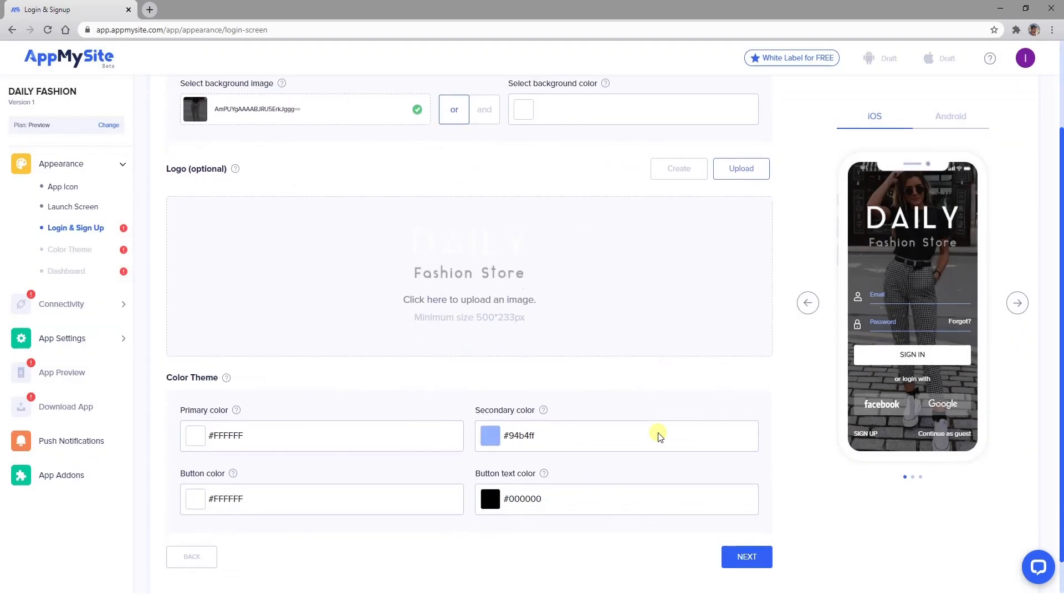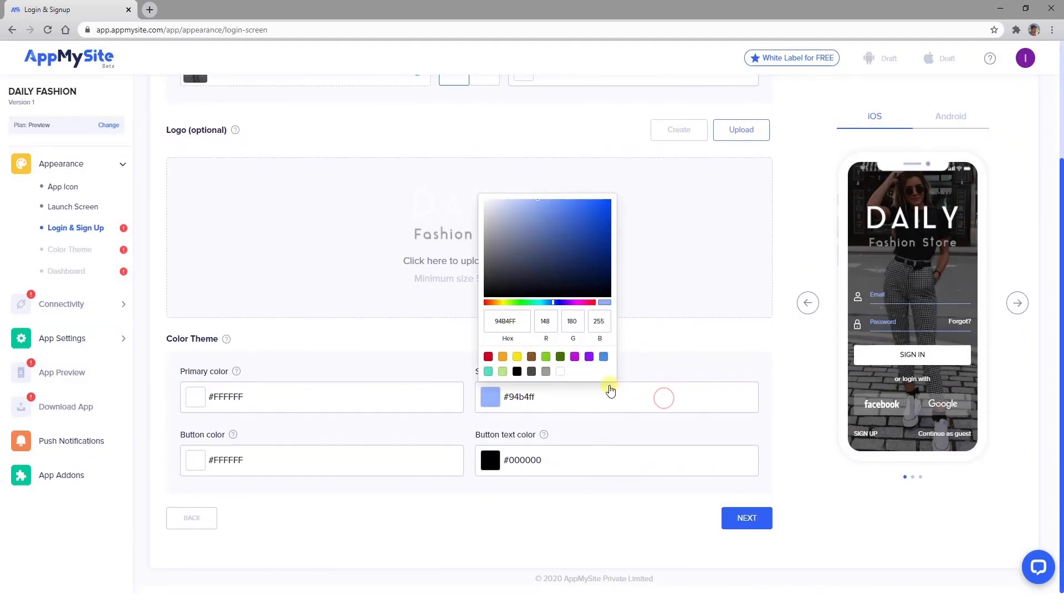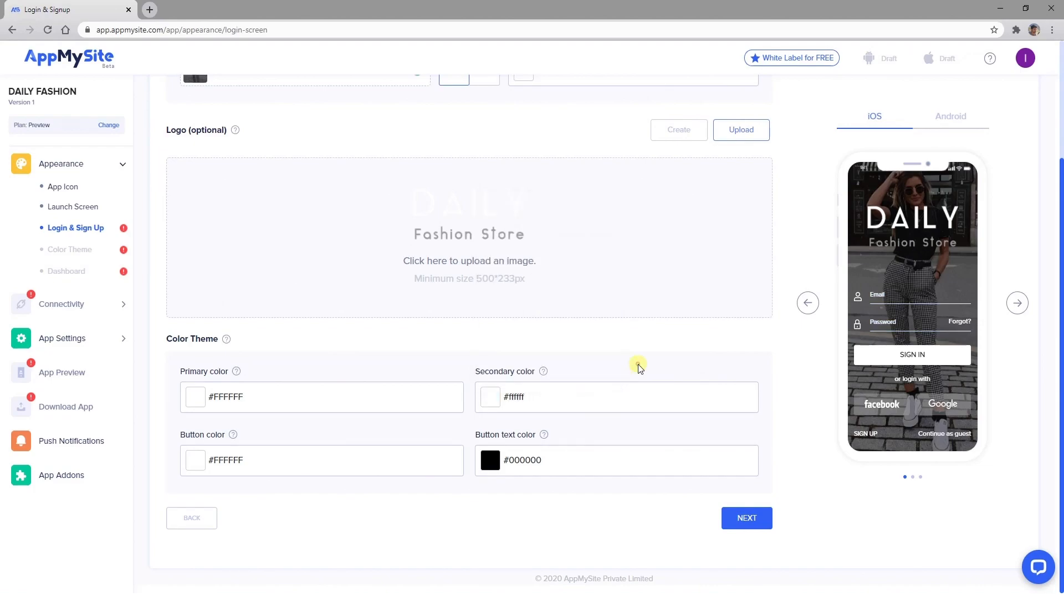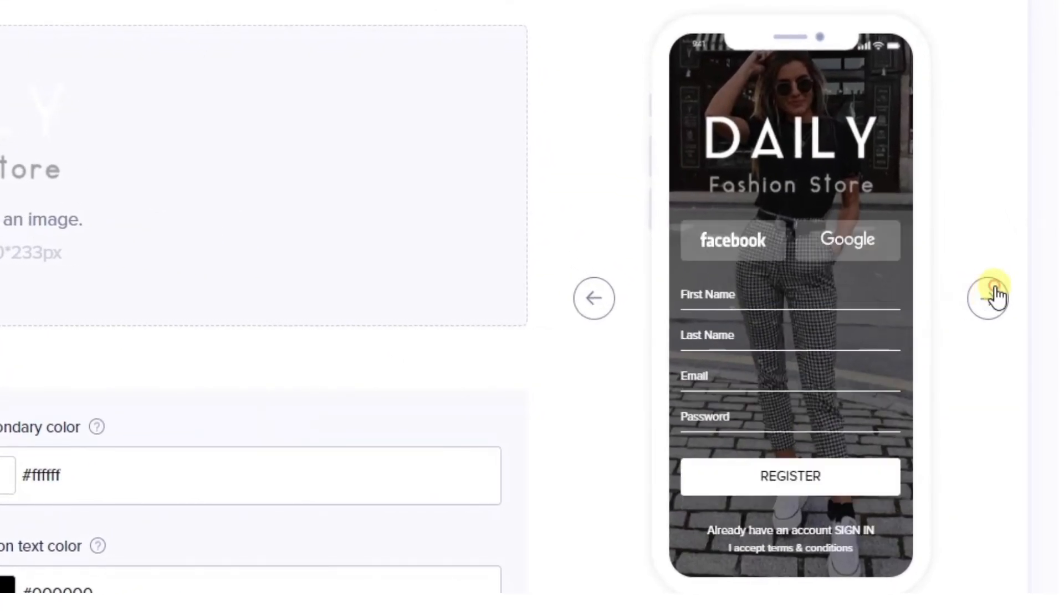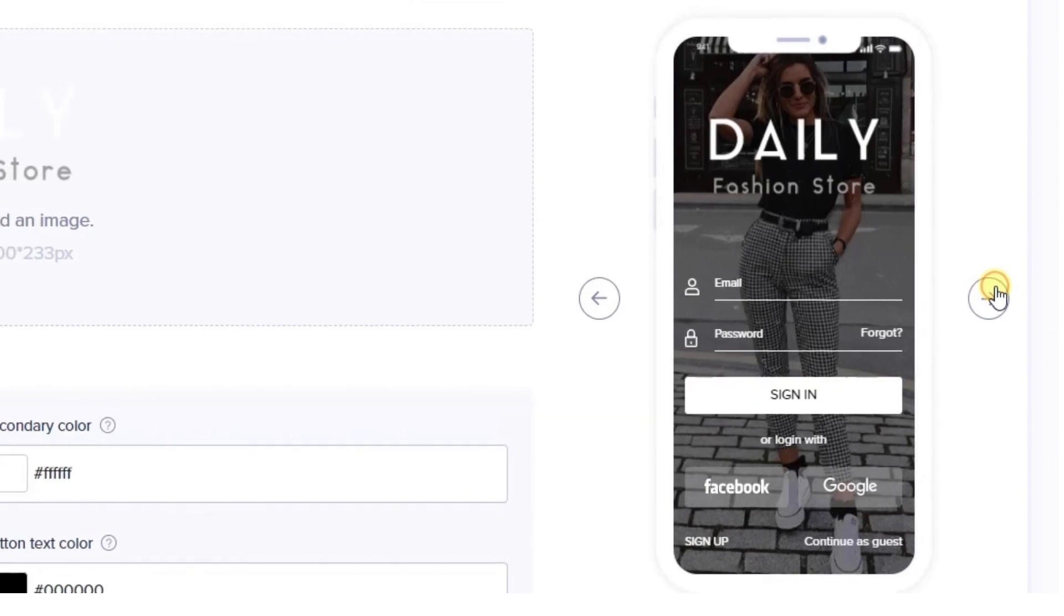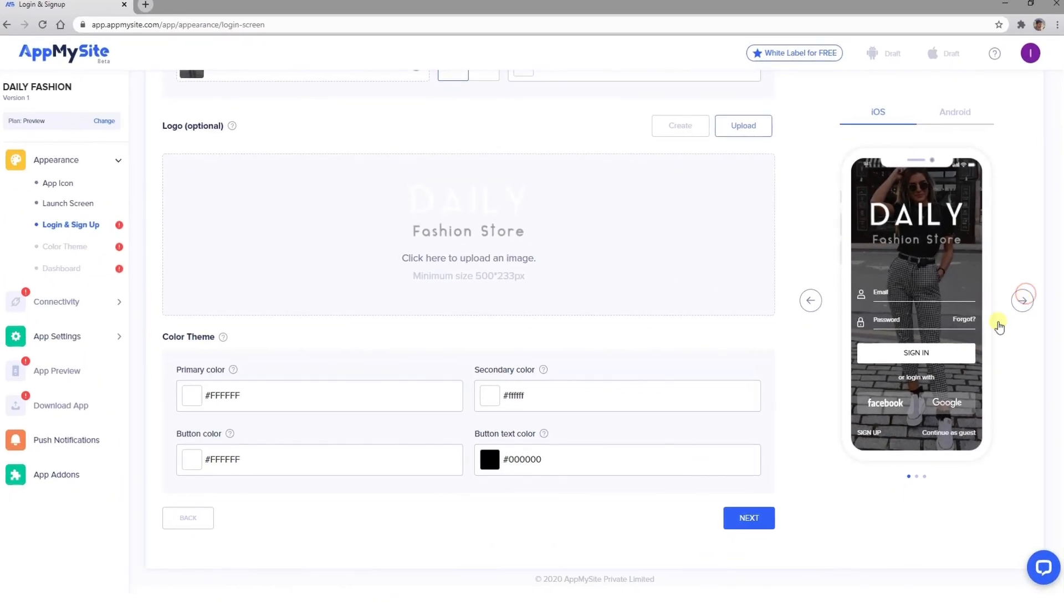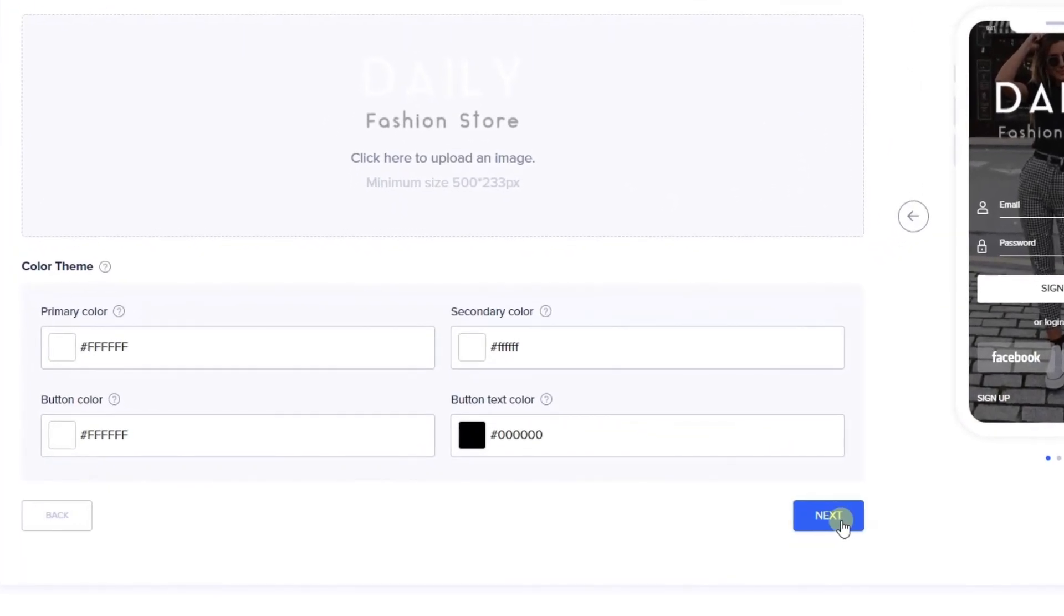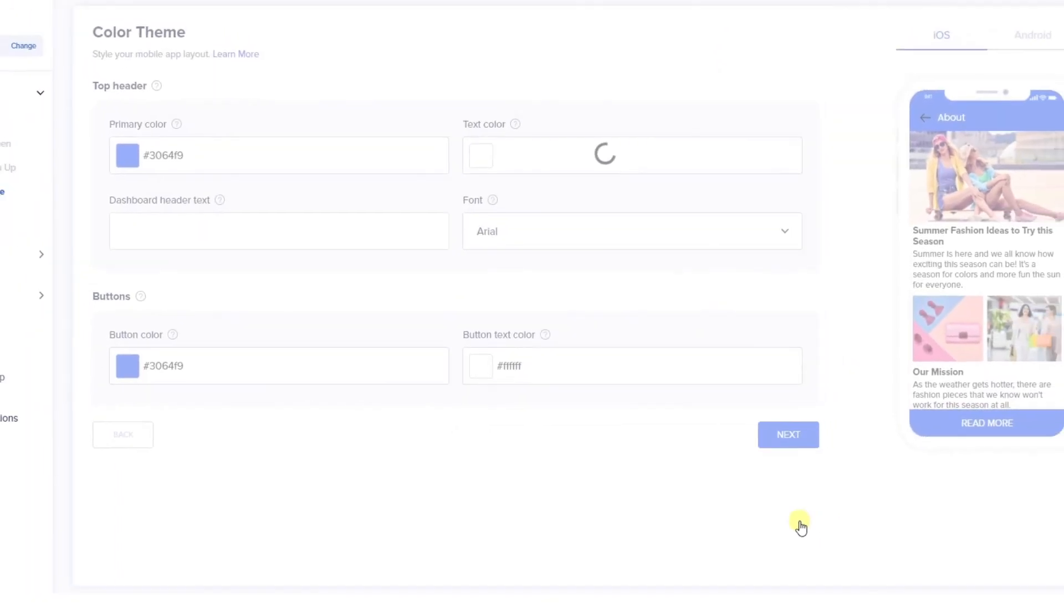You can use the options in the Color Theme settings to change the look of your text and buttons, and use the arrow buttons to the sides of the preview to scroll through the page and make sure everything looks nice together. Click on Next when you're satisfied to proceed to your app's Color Theme settings.